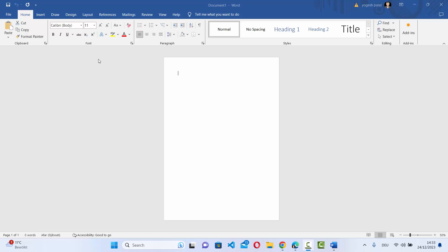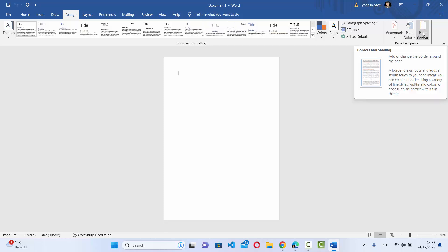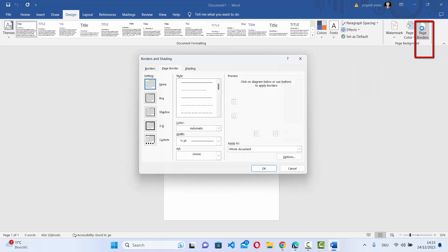On your Word document, you will see these kind of menu items. Click on design menu item. And then on the top right corner, you will see this page border option. So click on it.